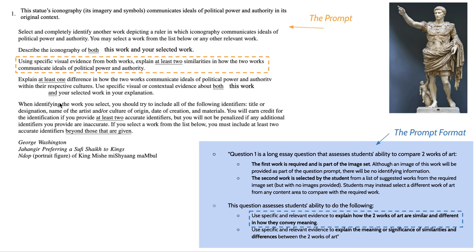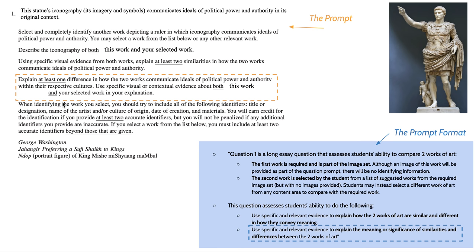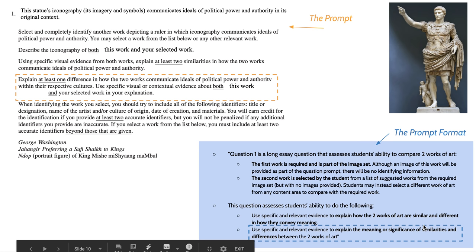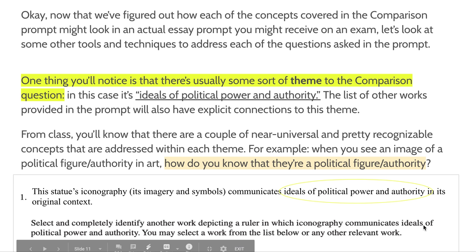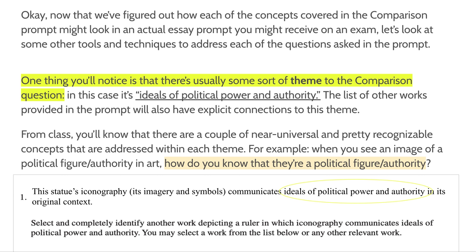The next part is to explain one difference in how the works are communicating this particular meaning. Now that we've figured out how each of the concepts covered in the comparison prompt might look in an actual essay, let's look at some tools and techniques to address each of these kinds of questions. There is a sort of theme to the comparison question — sometimes it will be asking you about things like light. I remember giving you a question for early European colonial Americas asking you to talk about the concept of light in religious artwork. In this case, it's ideals of political power and authority.